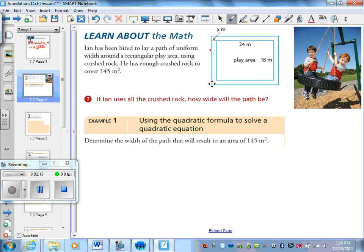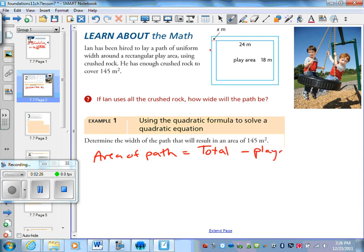So let's write that out. The area of the path equals the total area minus the play area. The total area of the path has to be 145. The play area is 18 by 24, so 18 times 24 is 432.